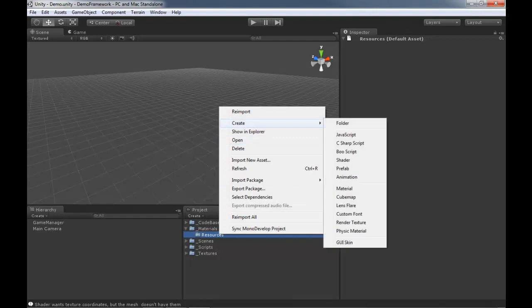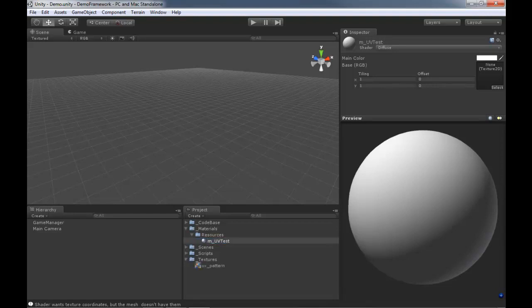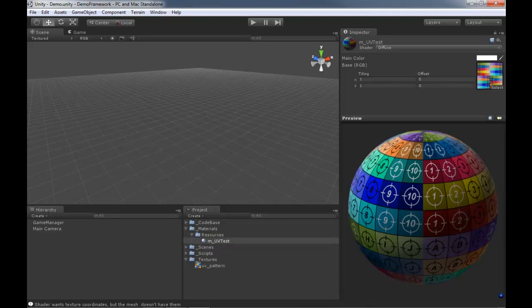Is this something that people can do with Unity Standard? Yes, okay, not a problem. Now I need a material - I'm going to hit F2 and rename it M_UV_Test. Now we've got a material, and I want it to look cooler than that so we'll drag our texture onto it. Now we have a material.